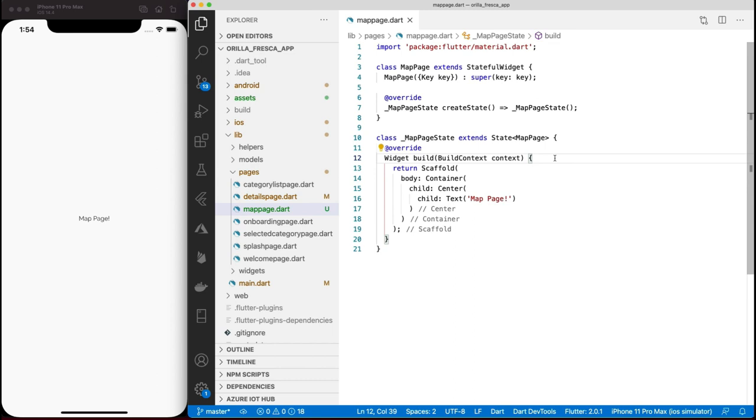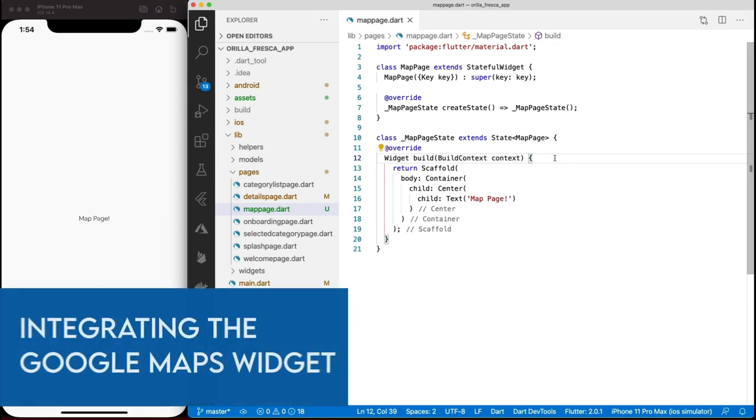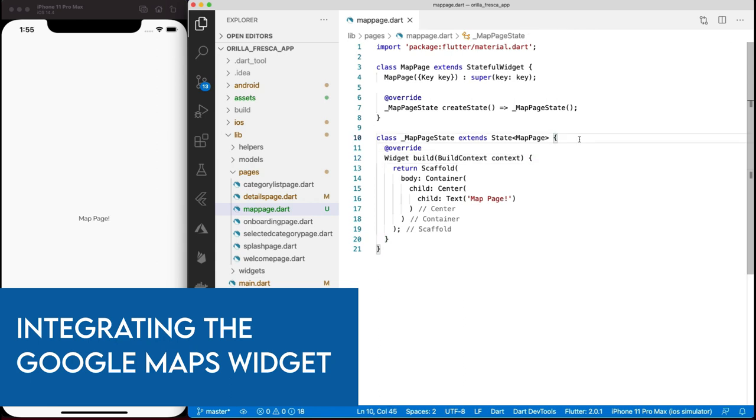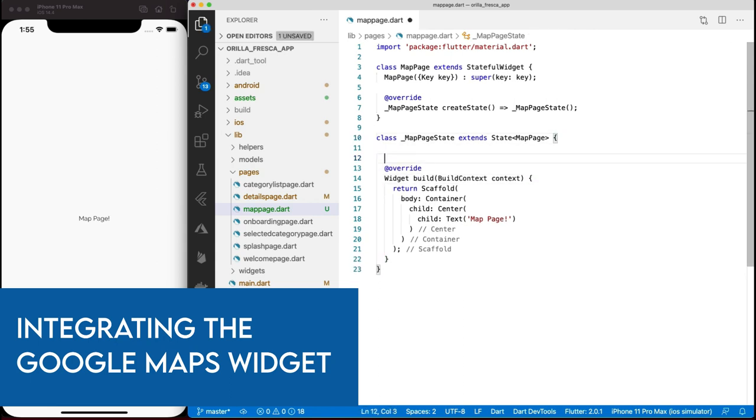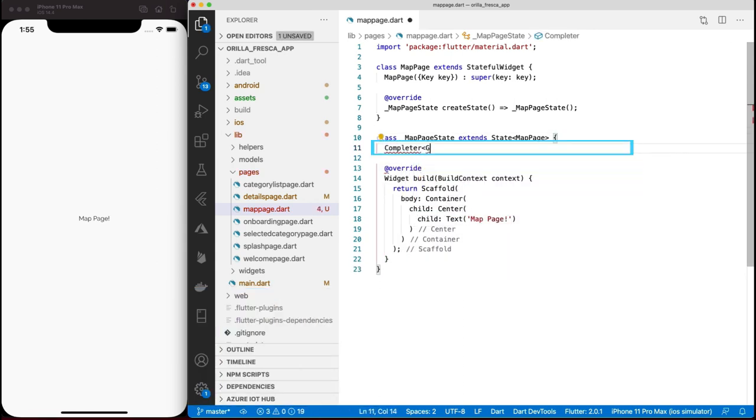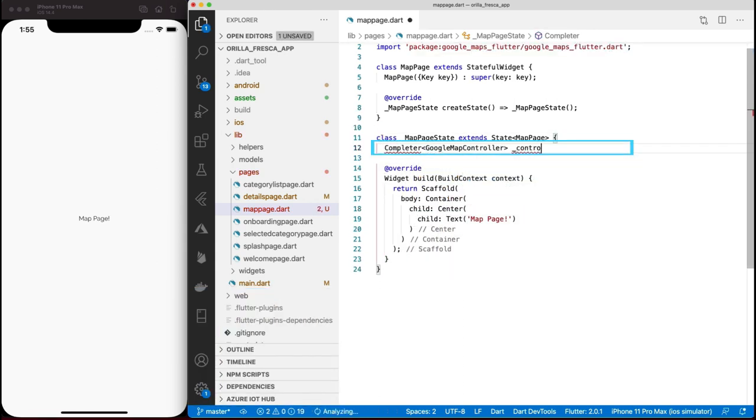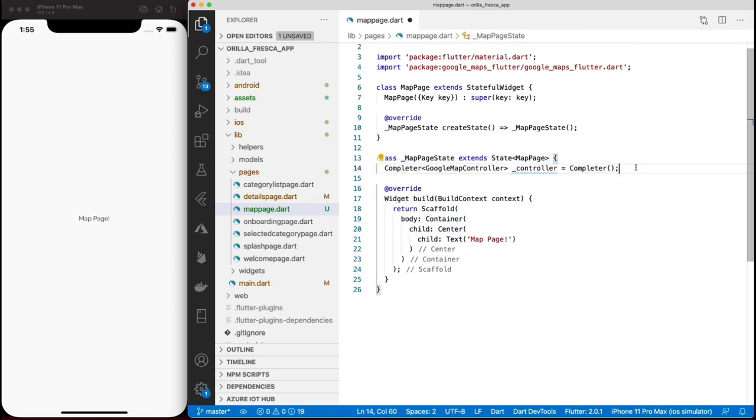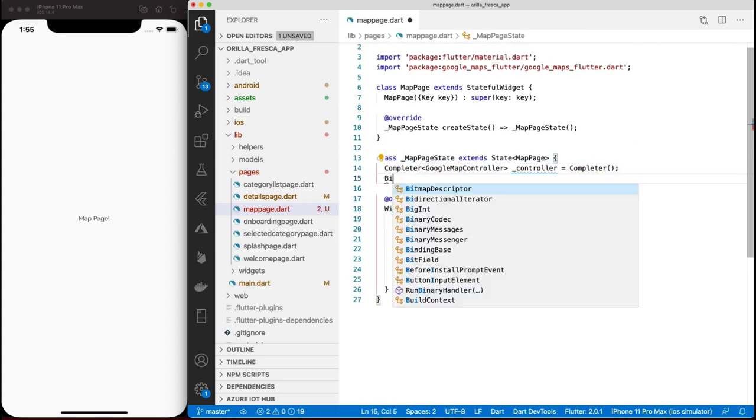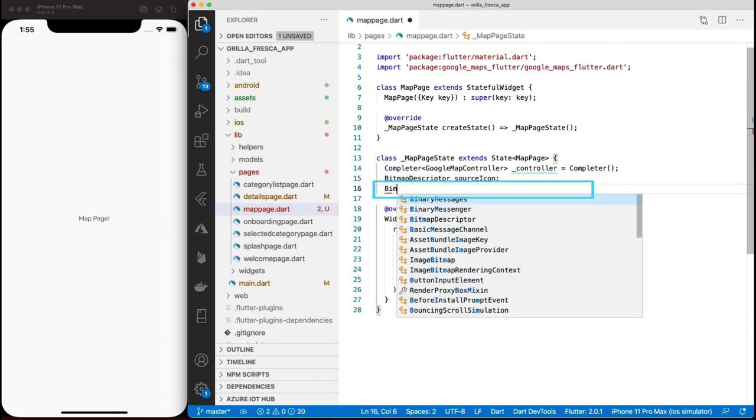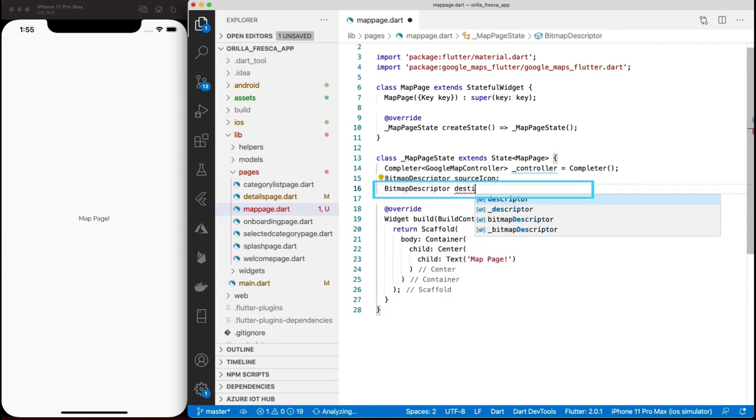With my Google Map dependencies in place, let's start adding the dependencies for the Google Map widget. Create a GoogleMapController which controls a single instance of a Google Map and import the package.